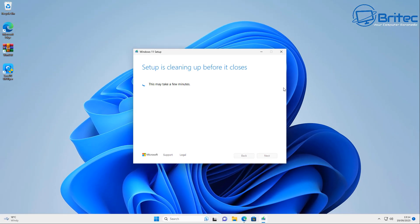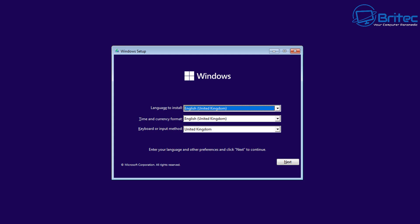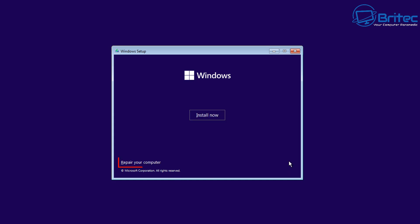You should see 'Windows flash drive has been created successfully.' Now we can boot to that USB flash drive, which will take us to this screen. All we need to do here is choose our language and click next. This will allow us to choose the 'Repair this PC' option. If your PC is not booting, this is how we fix it.